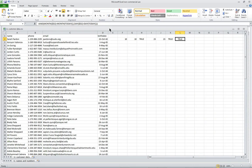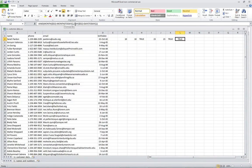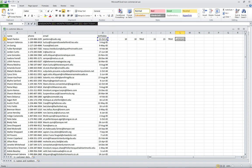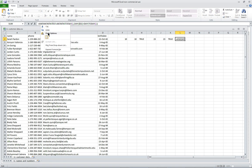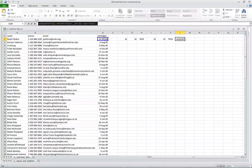Or you can use the AND function and say we want to make sure the months are equal and the days are equal. Whichever way you want to look at that, I think the AND function works well enough, so we'll go ahead and copy that.